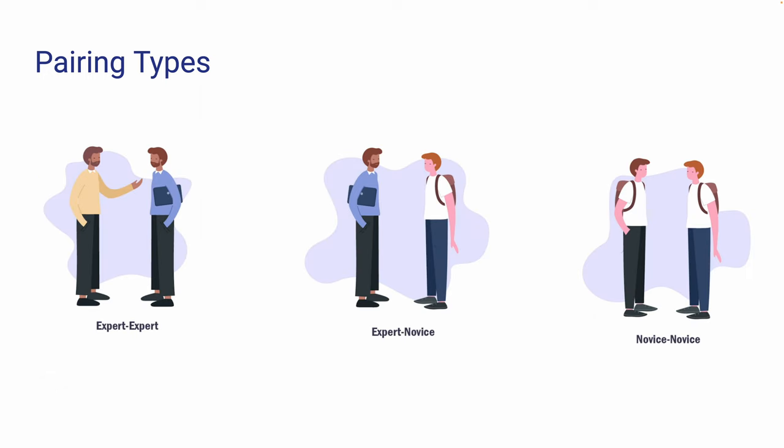First off, we have the expert-expert pair. This type of pairing is best for solving difficult problems, fixing bugs, and exchanging knowledge. It often leads to the highest productivity.